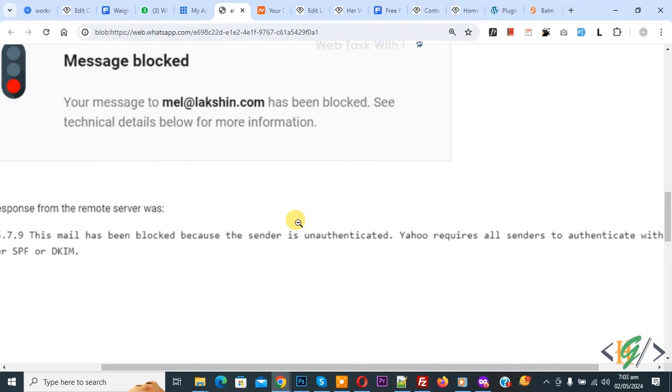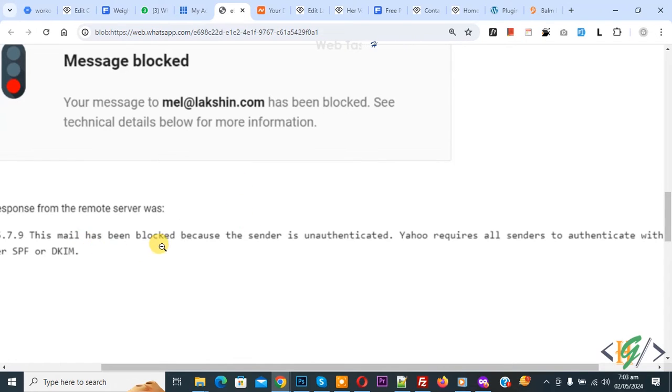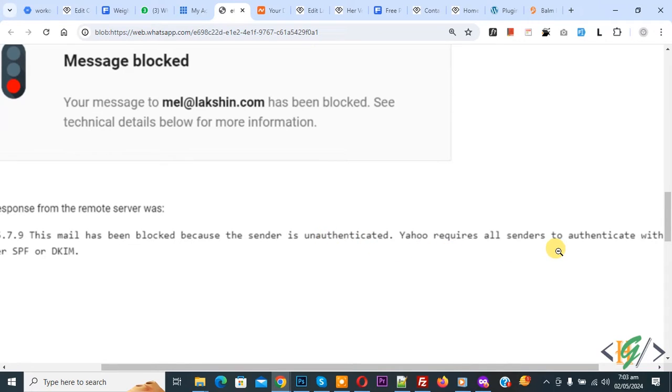Bismillahirrahmanirrahim, Assalamualaikum my name is Asan and today we are going to fix mail has been blocked because the sender is unauthenticated. Yahoo requires all senders to authenticate with SPF or DKIM. So we are going to fix it.